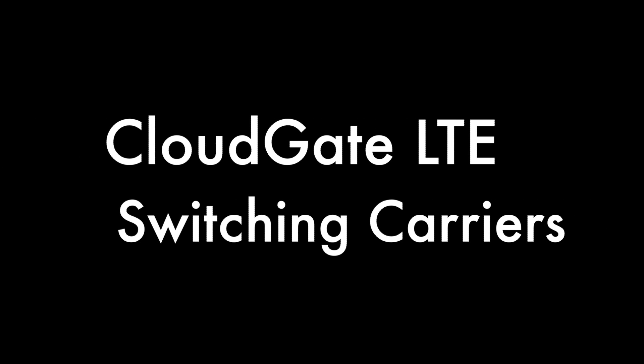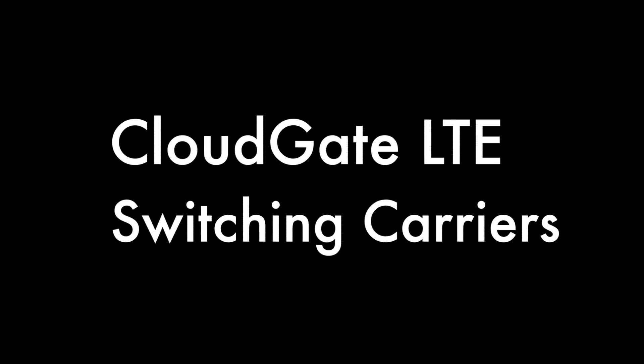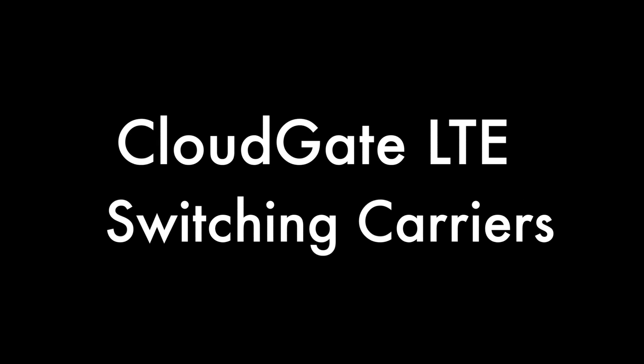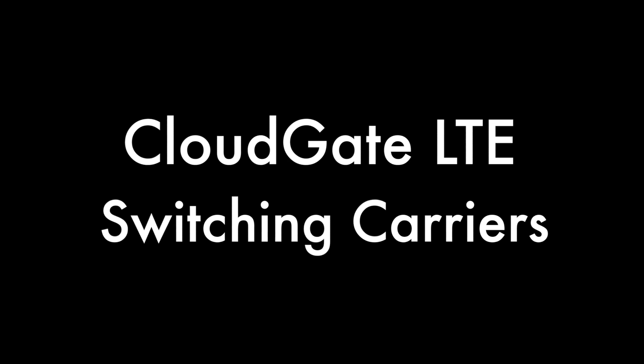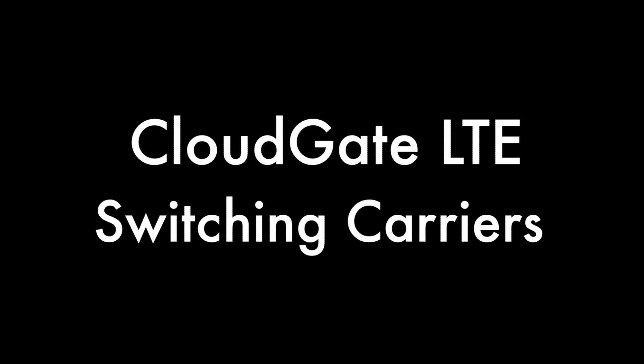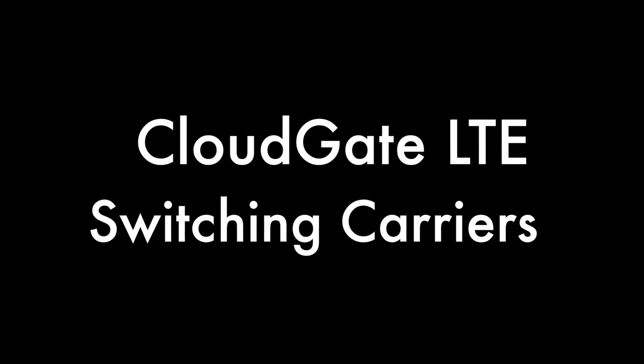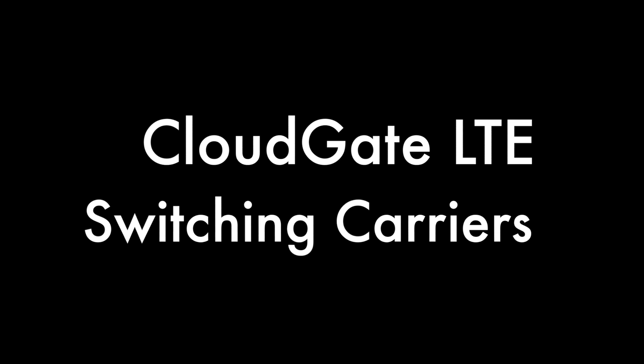Hello, this is Kevin with 3G Store, and today we're going to take a look at the CloudGate LTE and show you how easy it is to switch carriers.